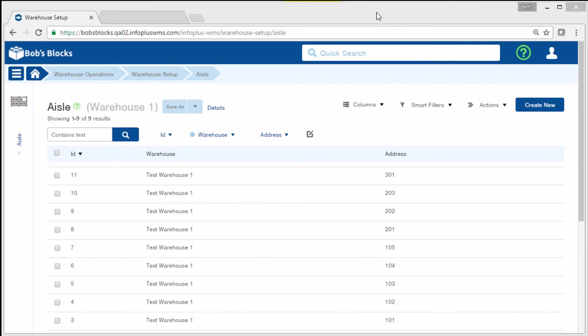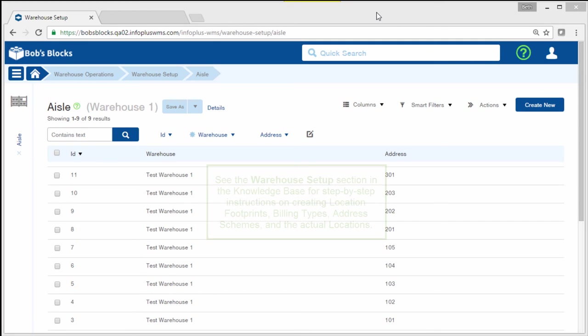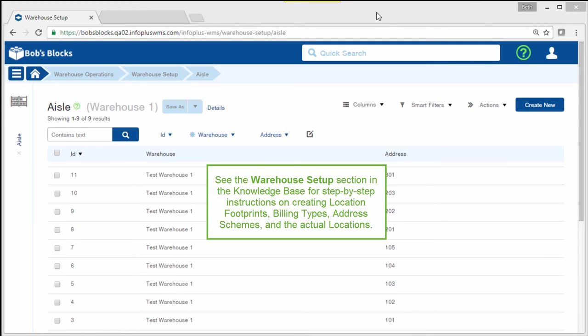That was an overview of what you need to create locations in InfoPlus. See the Warehouse Setup section in the Knowledge Base for step-by-step instructions on creating location footprints, billing types, address schemes, and the actual locations. Thank you.